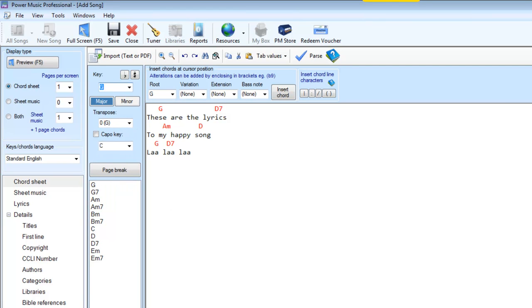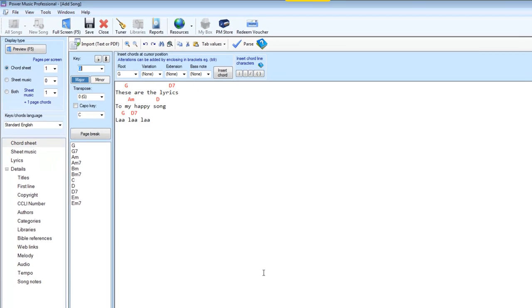However most of the time you will already have the lyrics, or in fact the complete chord sheet, available as a Word document or as a PDF. Now there's actually a separate video on importing chord sheets from PDF, but I'm just going to show you here how you can also copy and paste in a chord sheet from something like Word or off the internet.